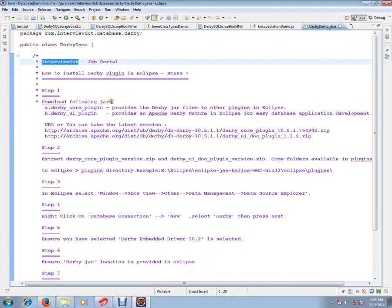In this video, I am going to talk about how to install Derby Plugin in Eclipse. There are 7 easy steps you can install Derby Plugin in Eclipse.